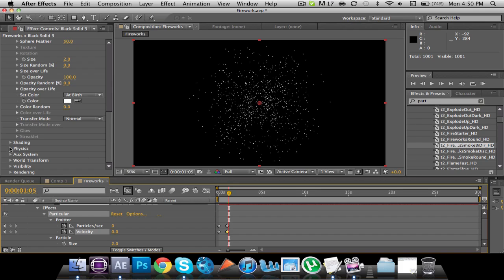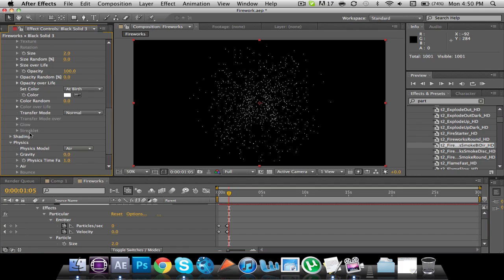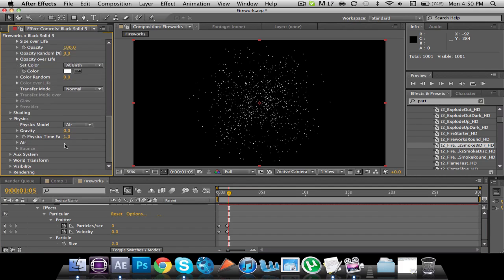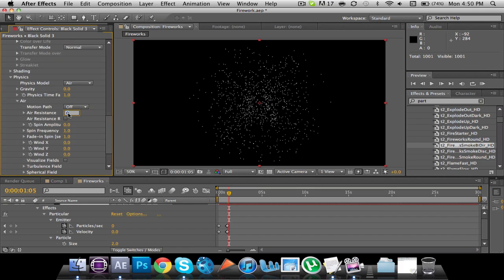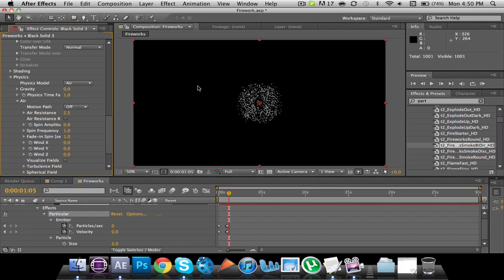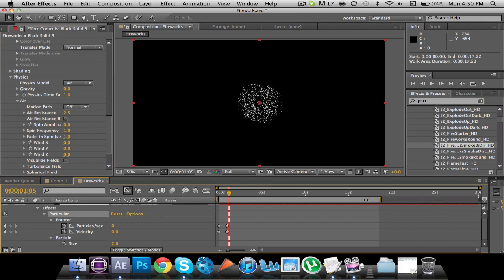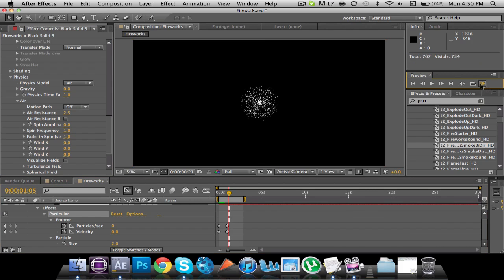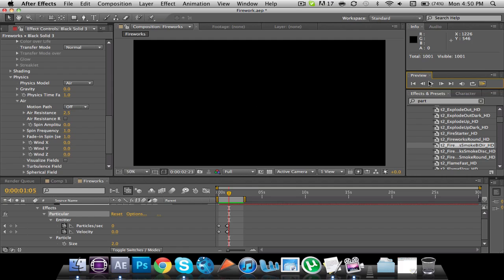And click right there, and then click on air, and then air resistance. I think I did something like 2.5. Alright. So I'm going to cut this down to about that long.